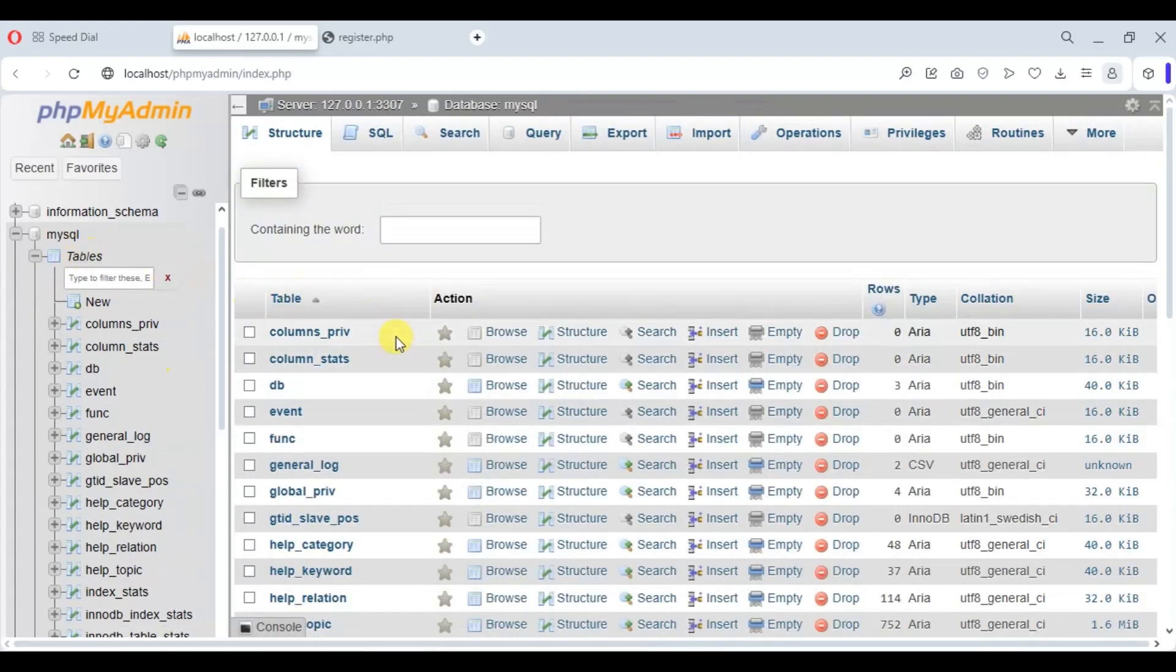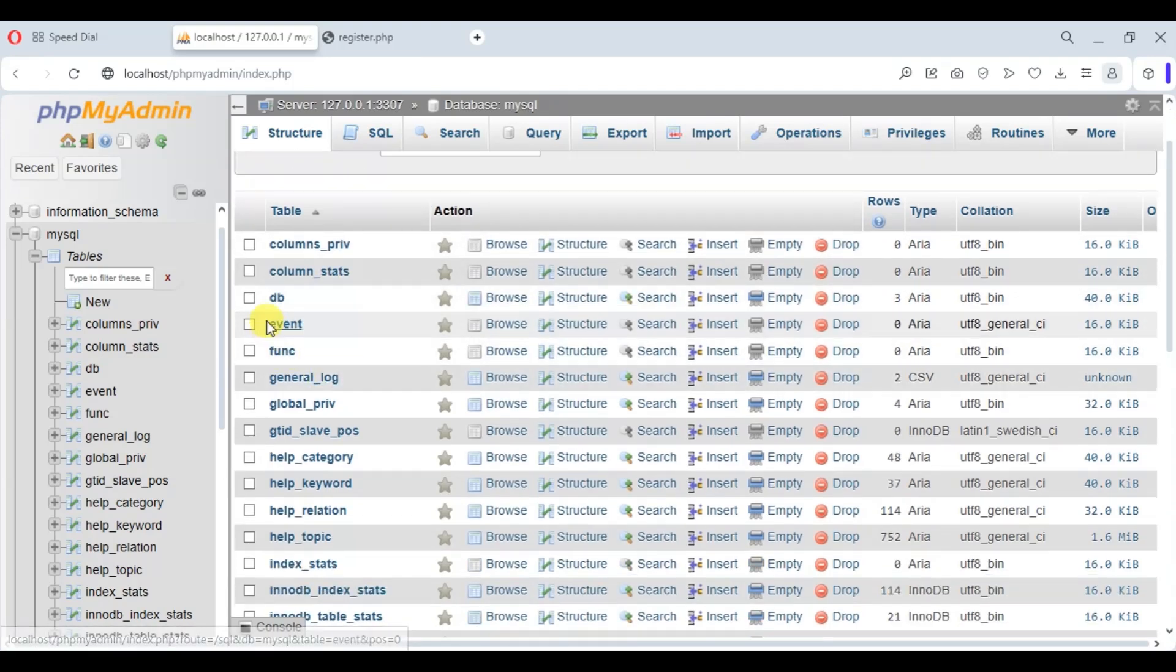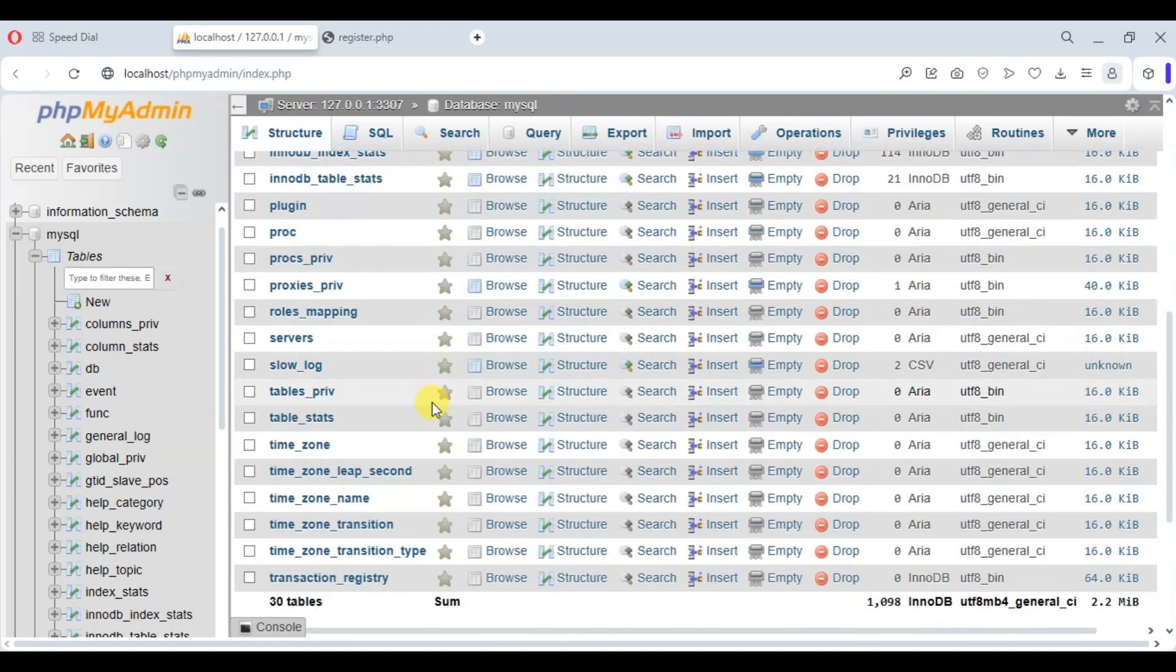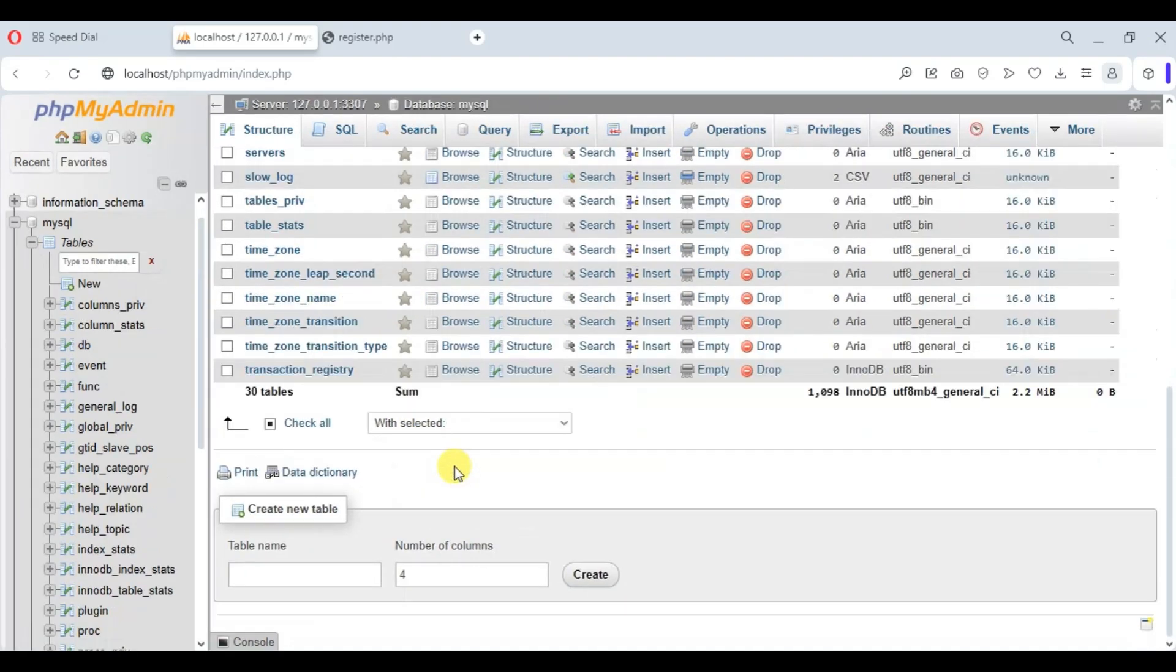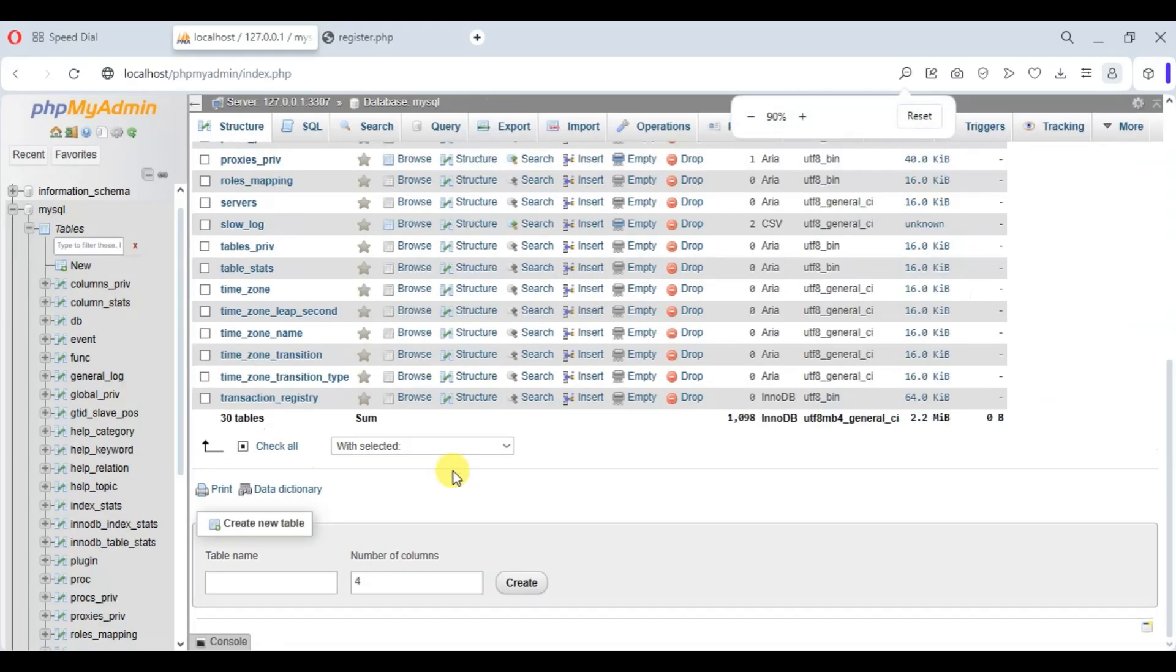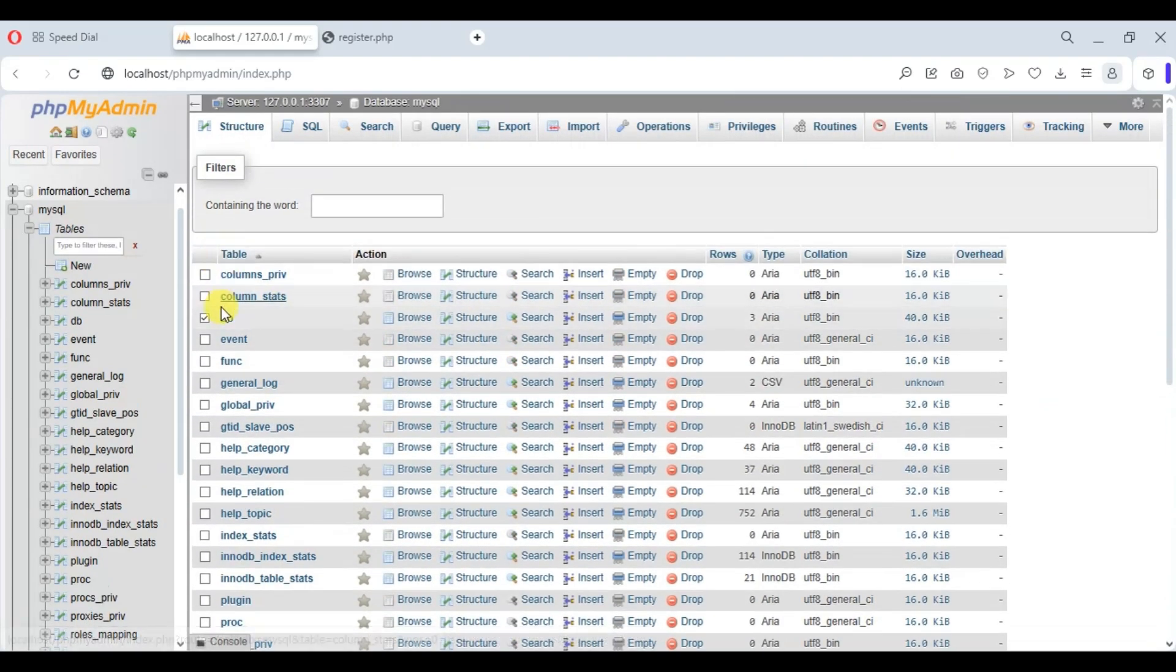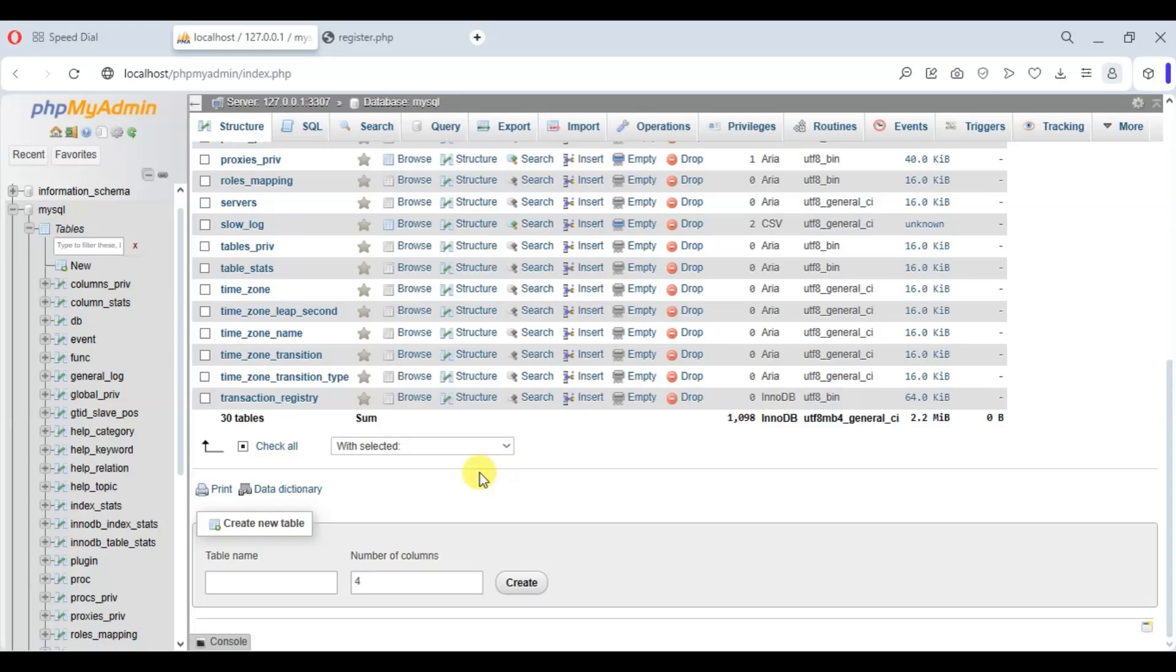At the third row we have DB—select it. Now go down. And here, as you can see, we have selected the DB. Now you just click